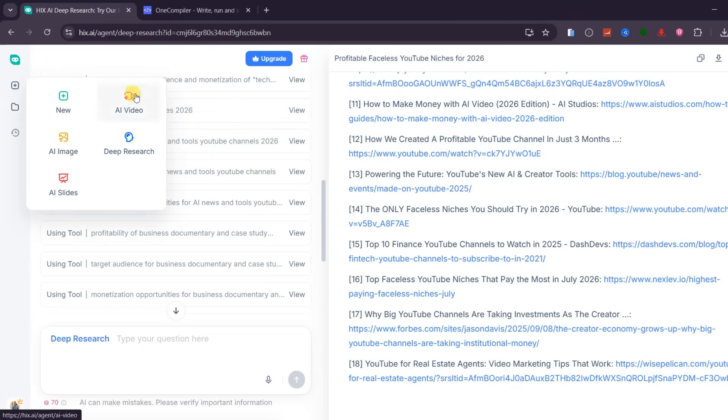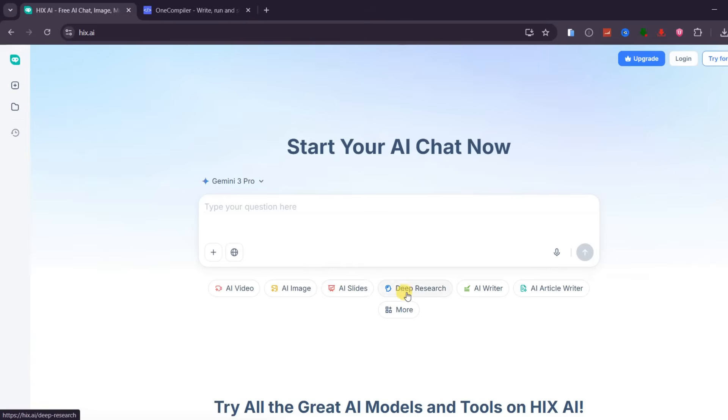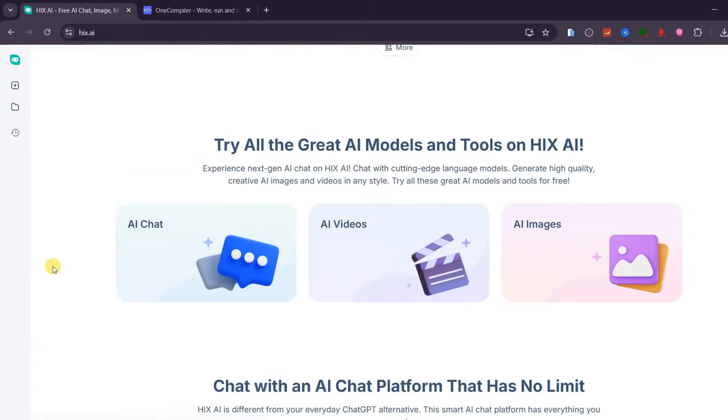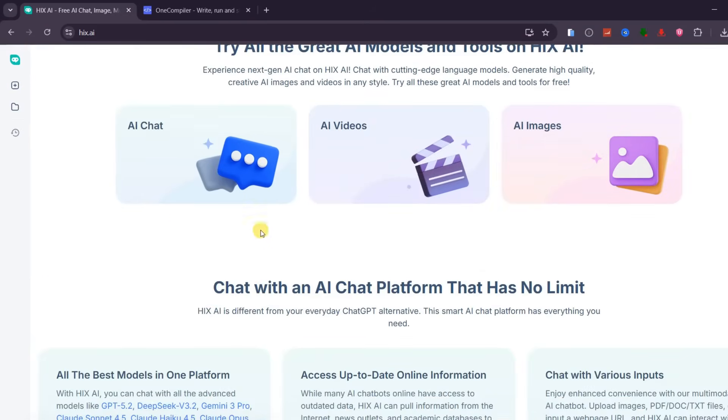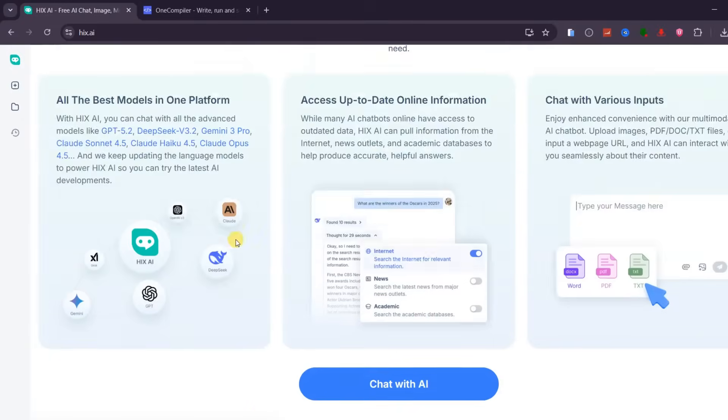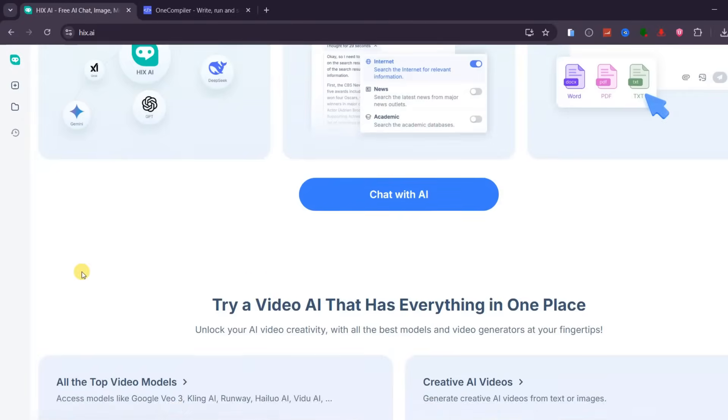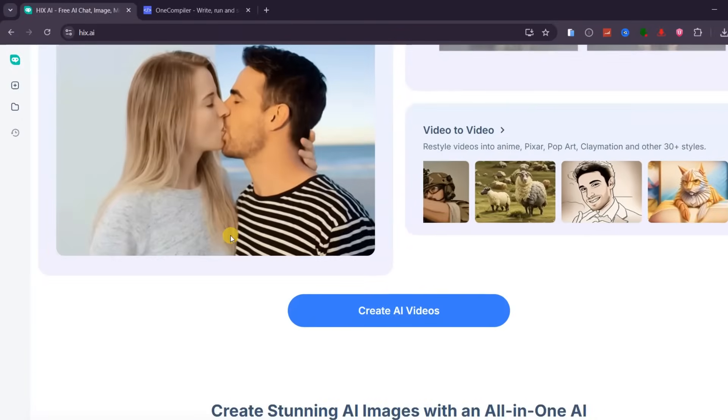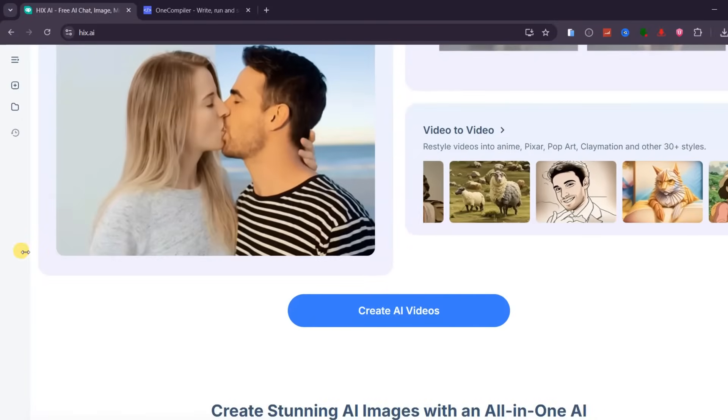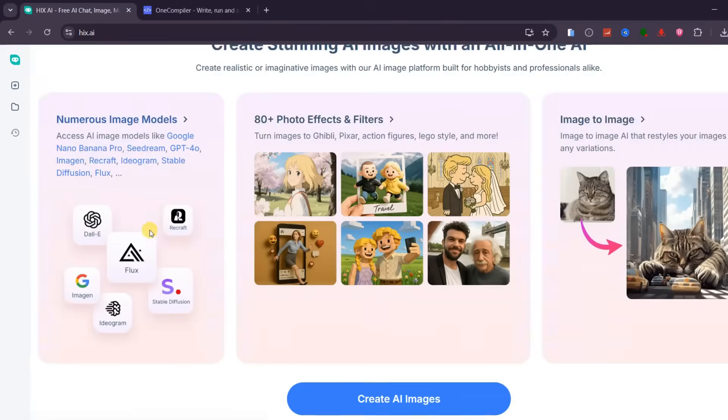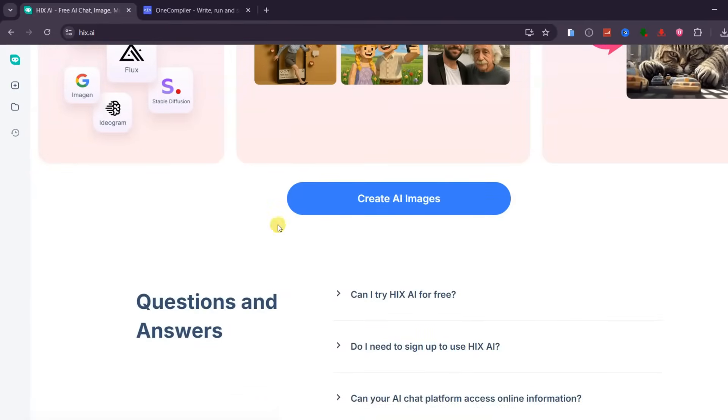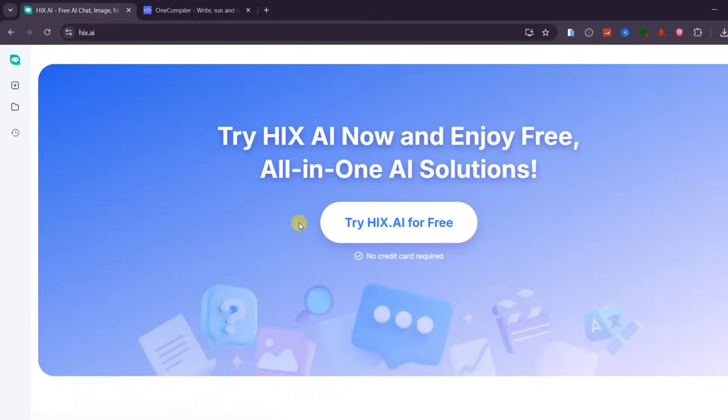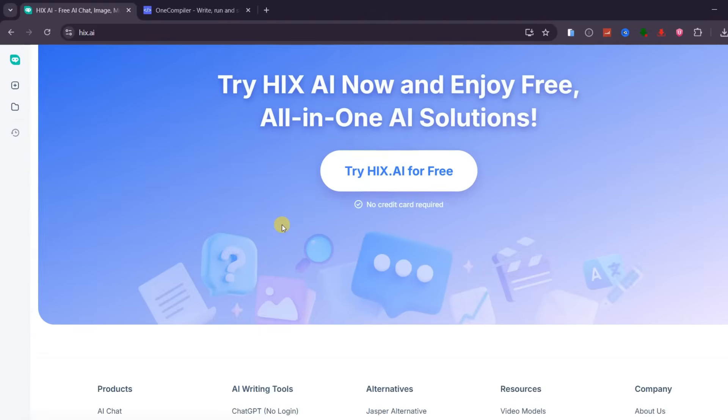When you step back and look at everything together, AI chat, image, video, slides, deep research, and more, it becomes very clear what Hix AI is the exact tool you need. It removes friction and brings the entire creative and productivity workflow into one intelligent platform. Instead of juggling tools, subscriptions, and tabs, everything works together in one place.